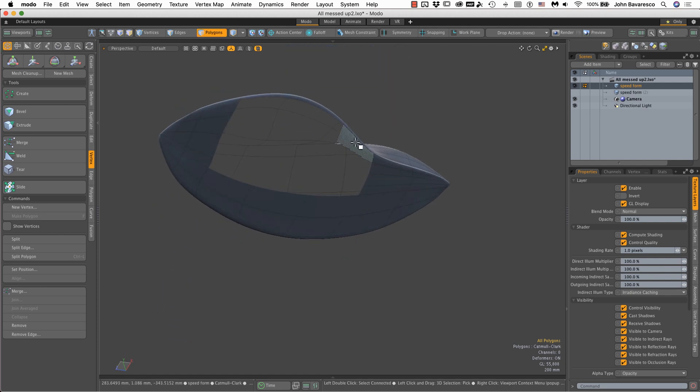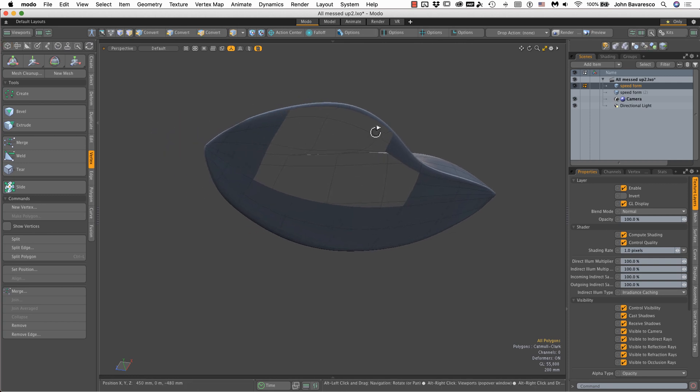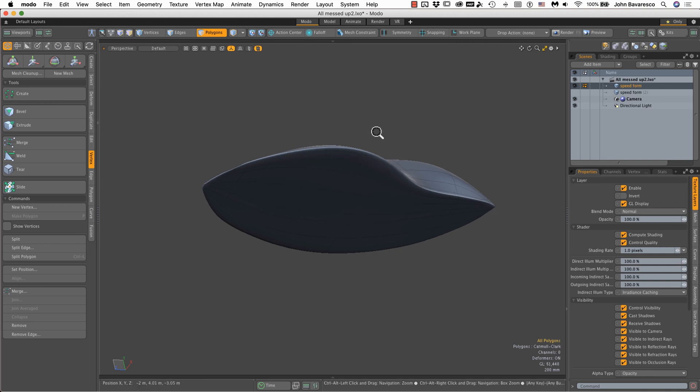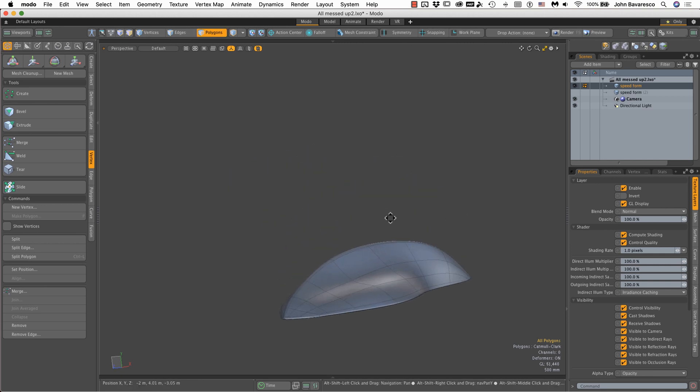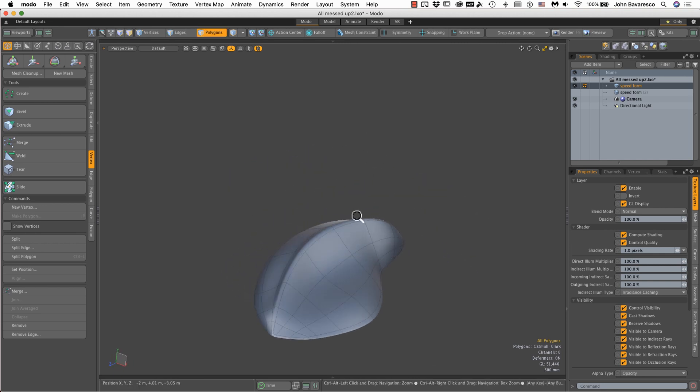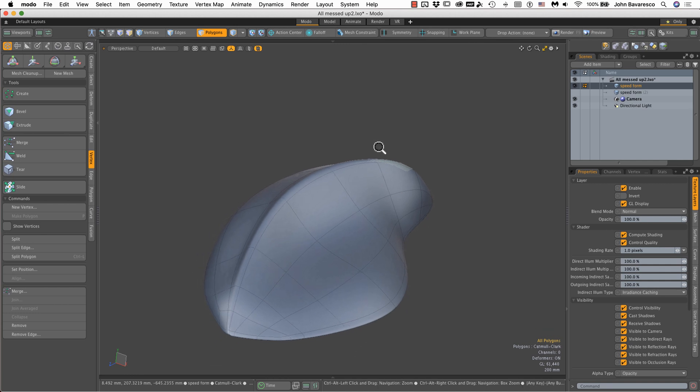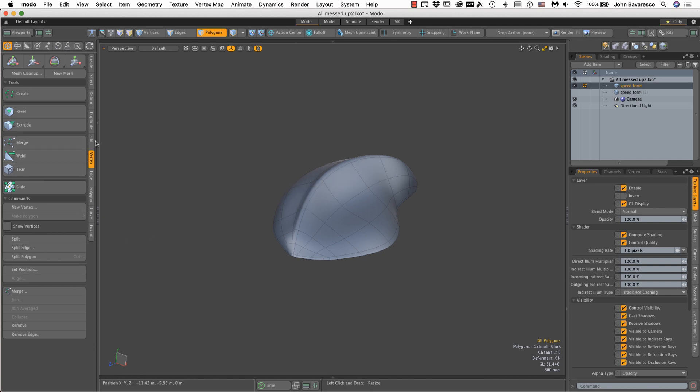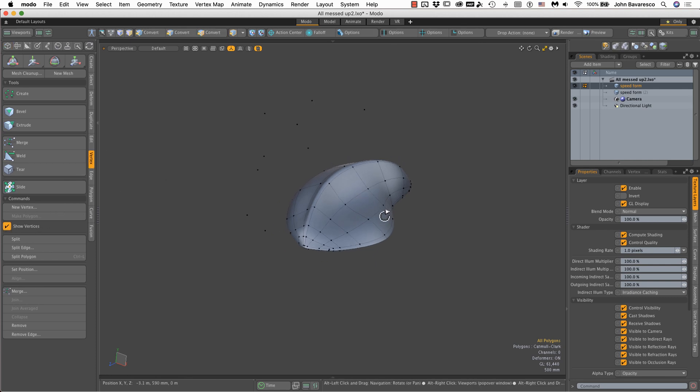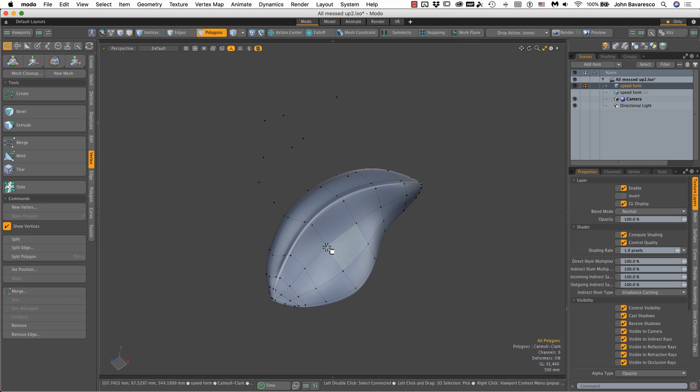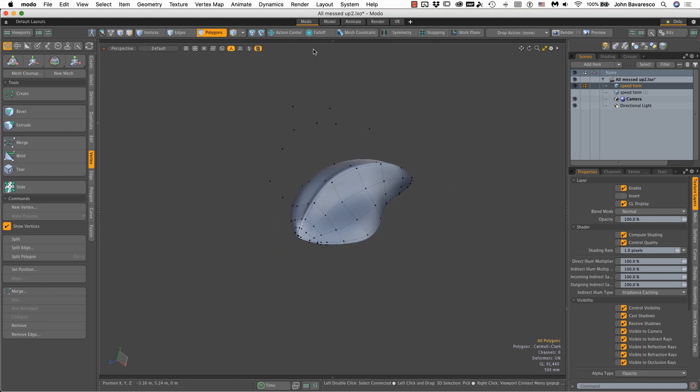Mesh cleanup does forgive a whole host of errors. One thing you might run into when modeling is when you delete polygons or edges, the vertices still stay there. You can't see this because by default Moto hides the vertices. If I go into vertex mode here and show vertices, I can see all the vertices on the model but also the ones floating in space.